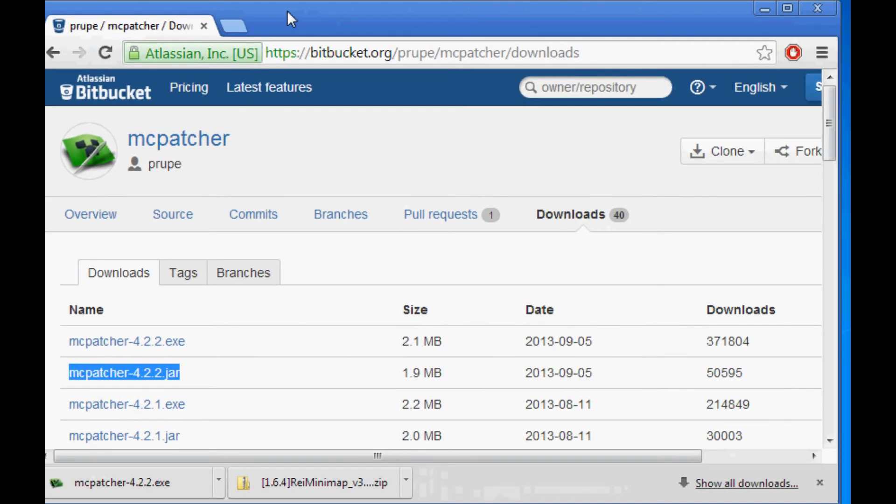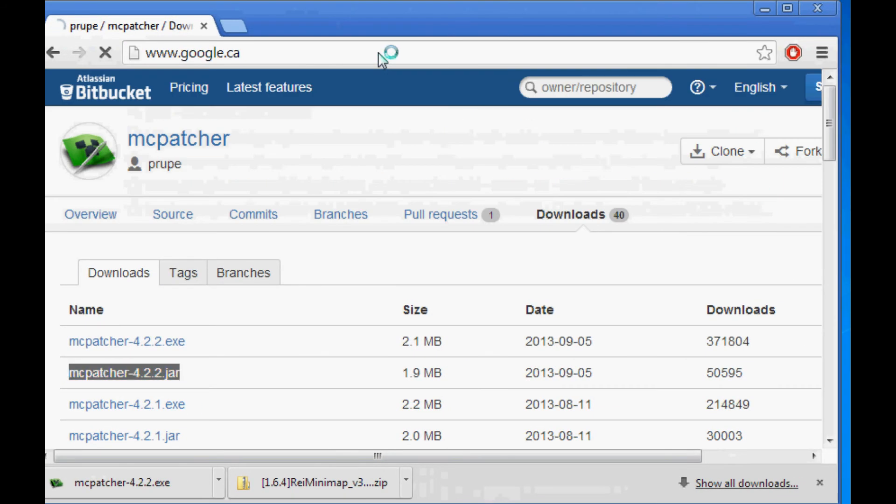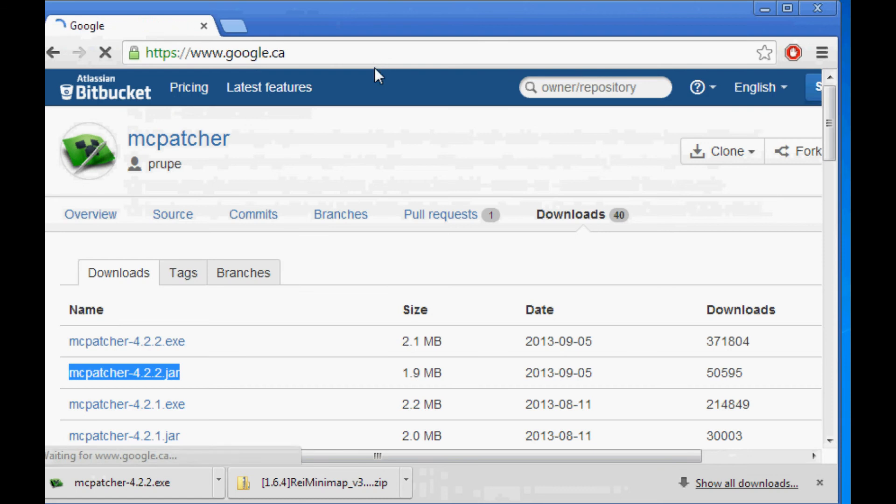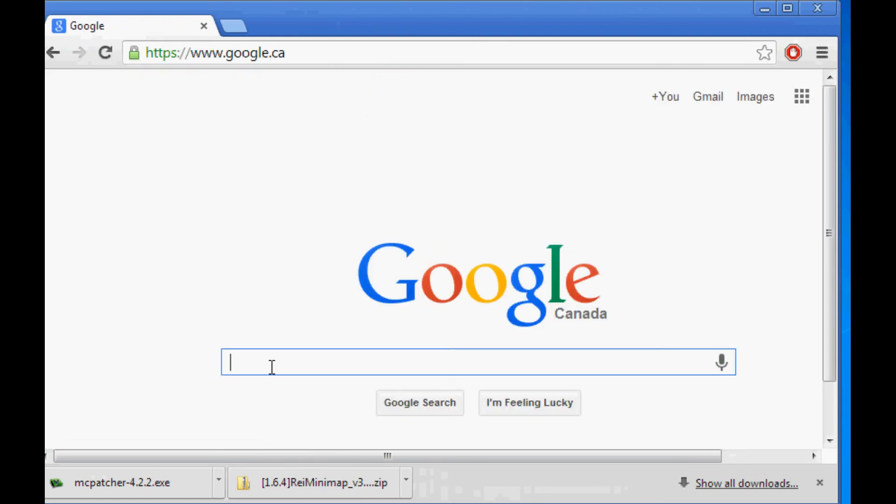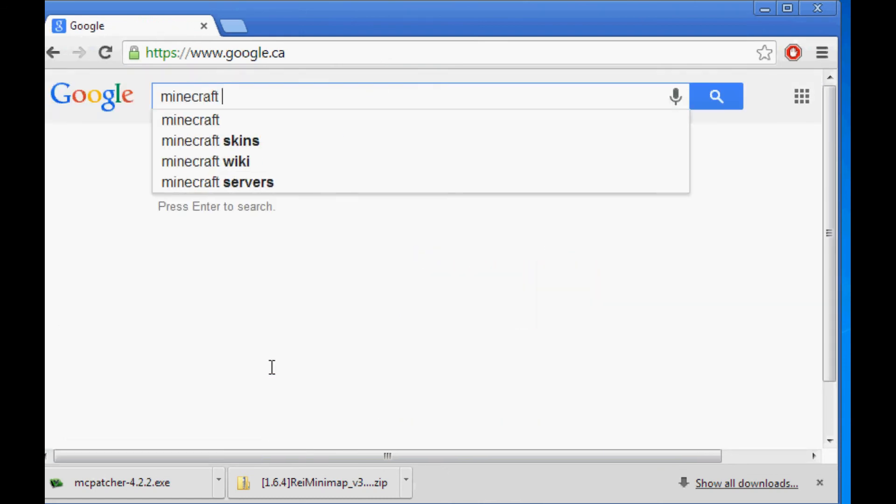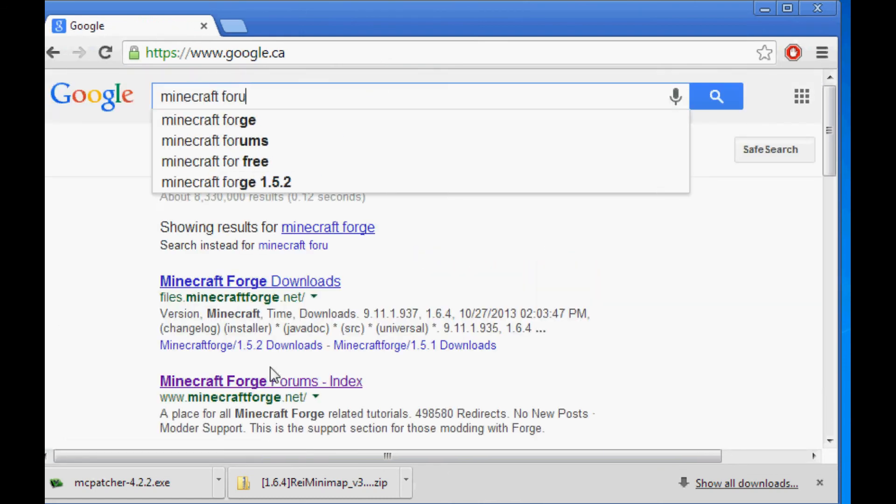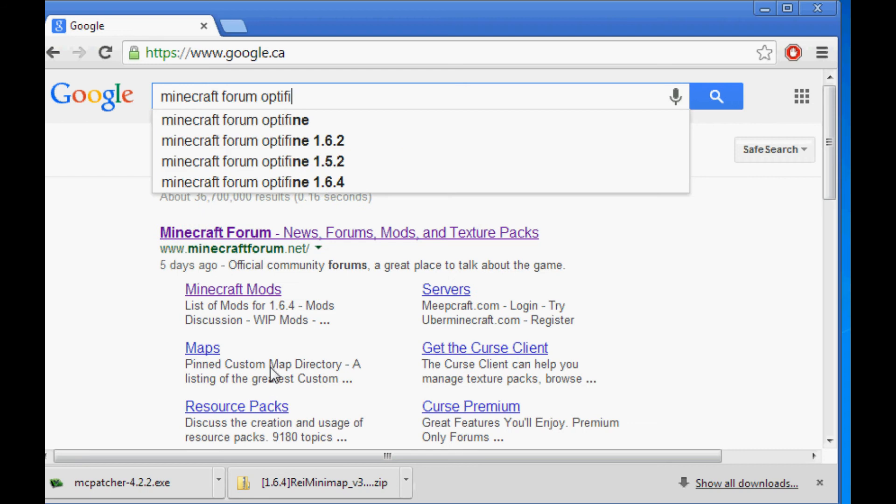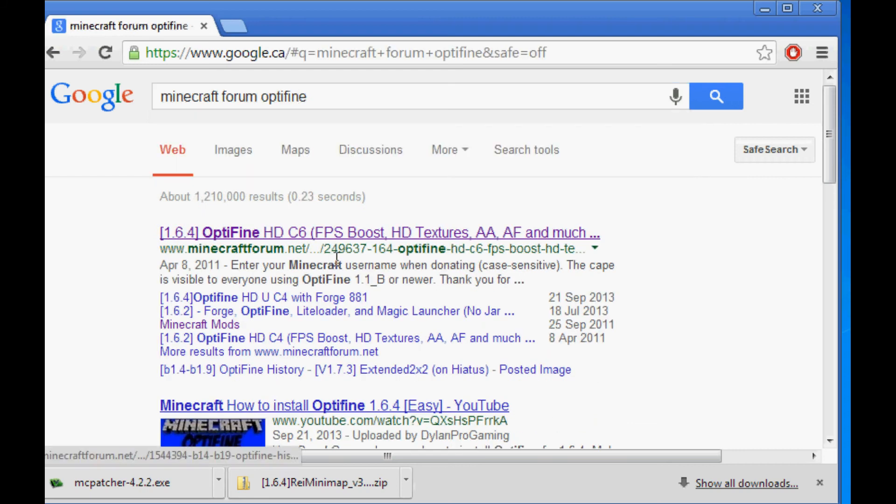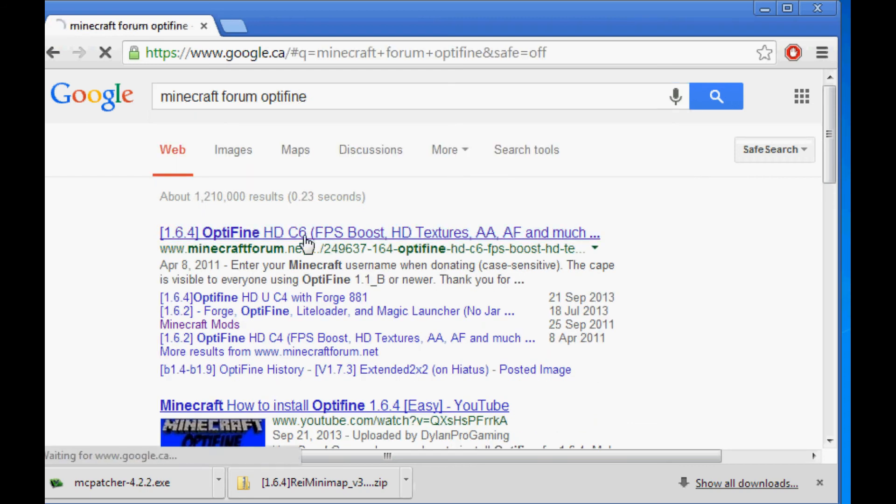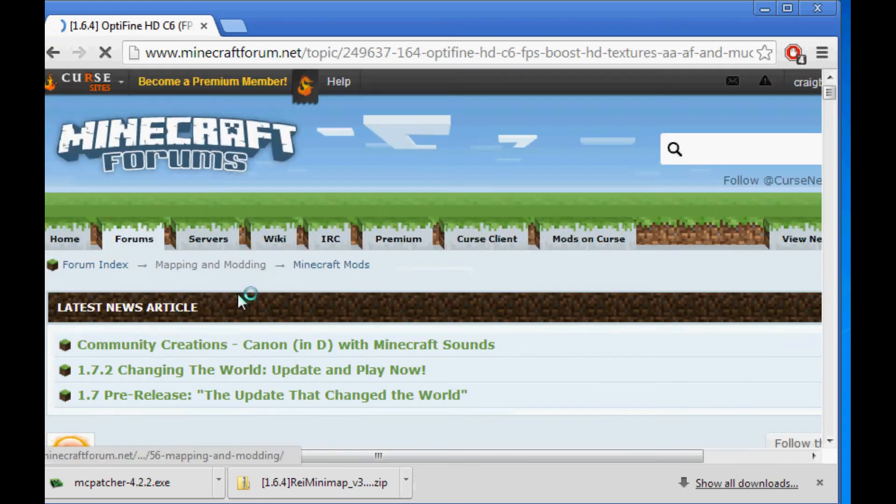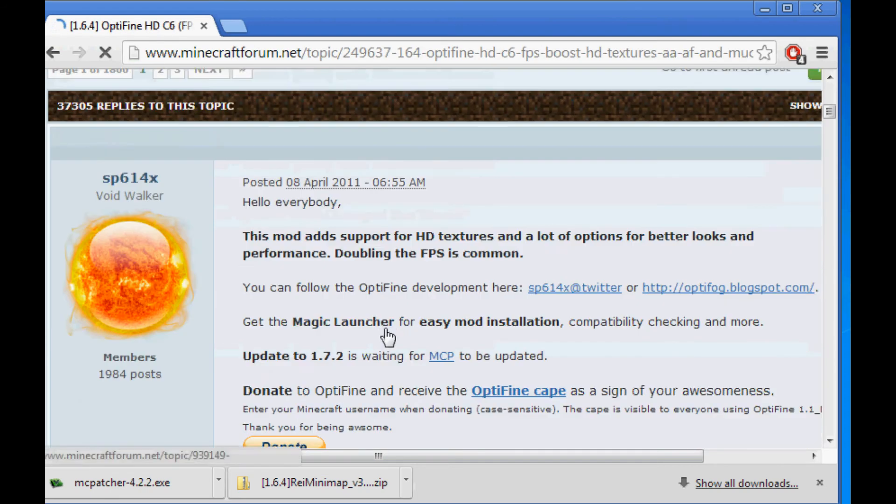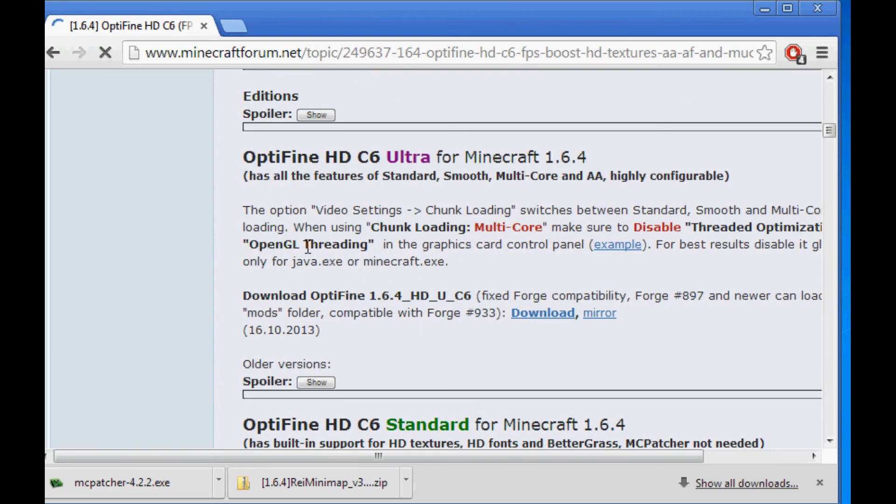all we need to do is get OptiFine. So go back to google.ca or .com and type in Minecraft Forum OptiFine. Okay, newest one, Minecraft Forum. This is the one we want. Now scroll down for the links.